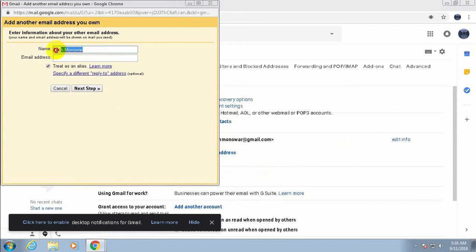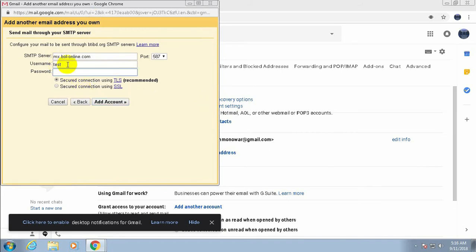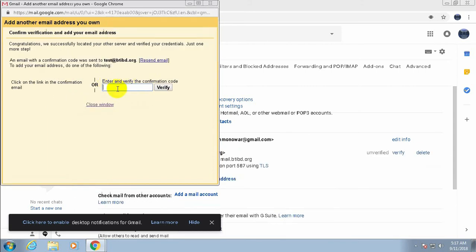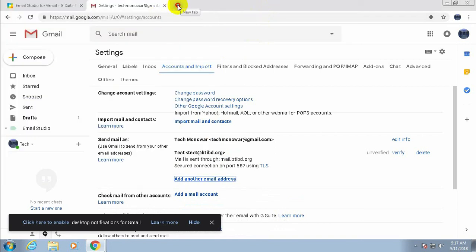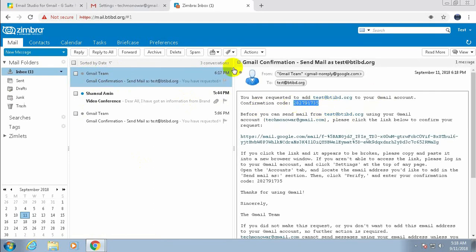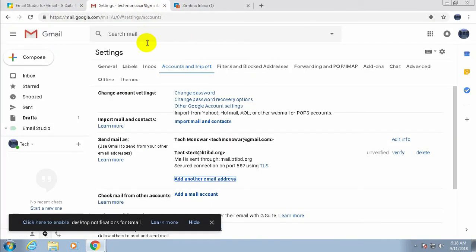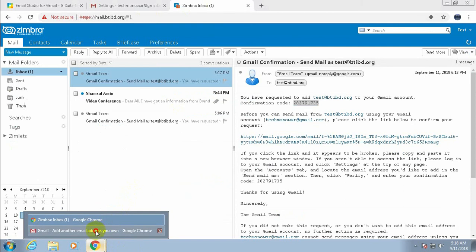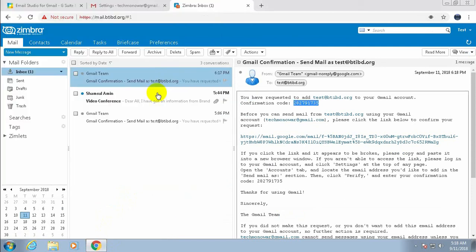Enter the email address you want to add — for example a test email. Click next step, enter the password for that email, enable secure connection, and proceed. A verification code will be sent to that email address. Copy the code from the email and paste it into the verification field, then click Verify.